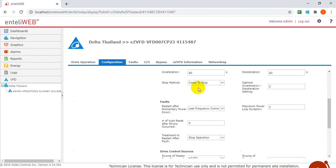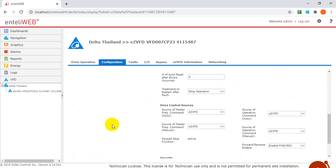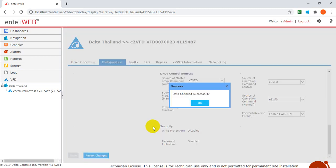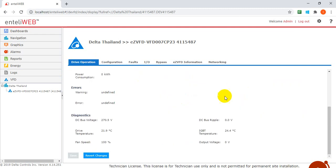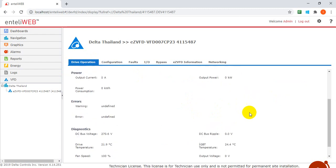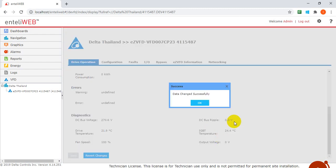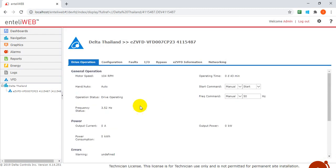We change the acceleration and deceleration time to 10 seconds. Remember to save. Then we go back here. Now we start again. So you will find the frequency will increase much faster.